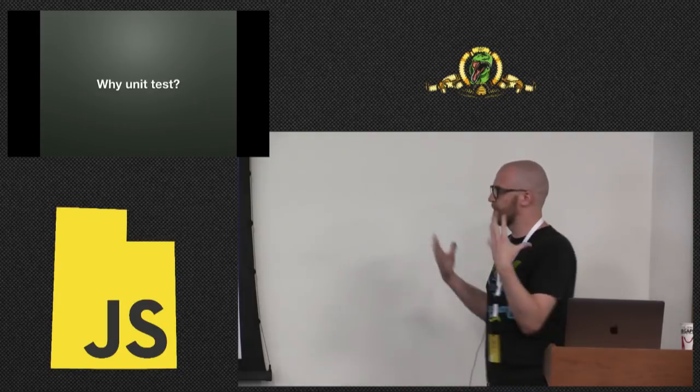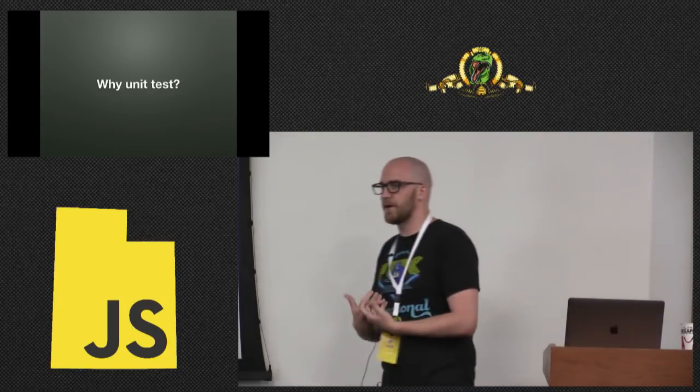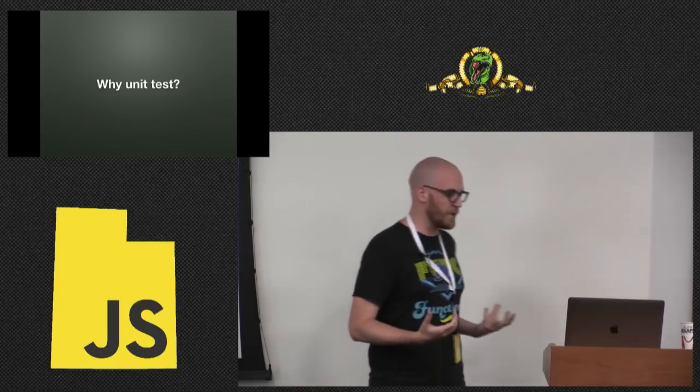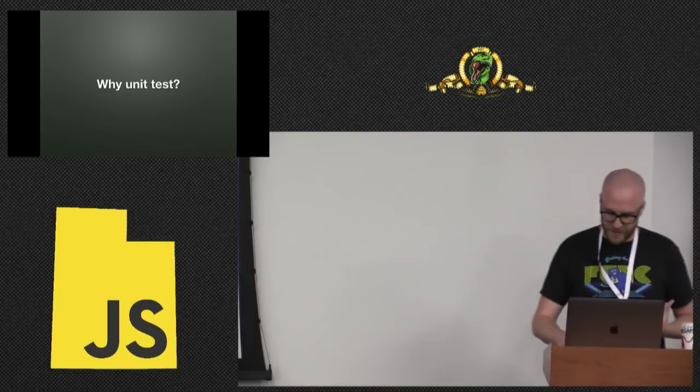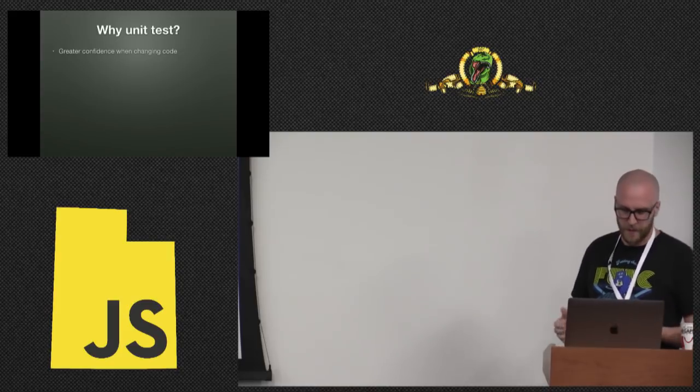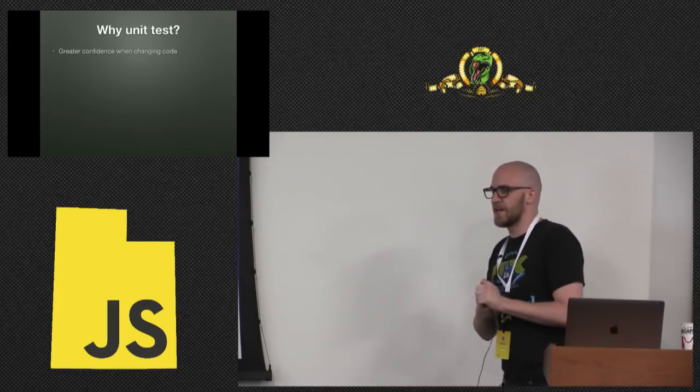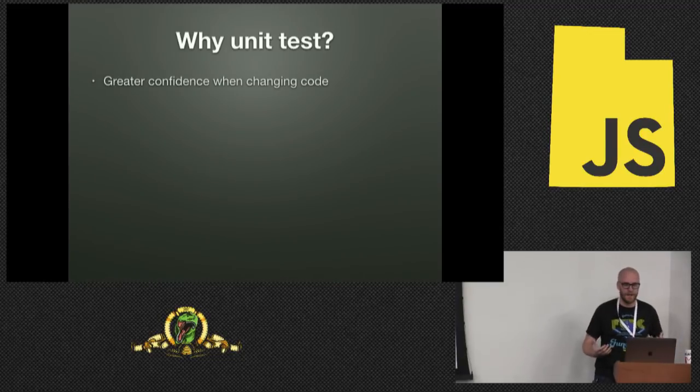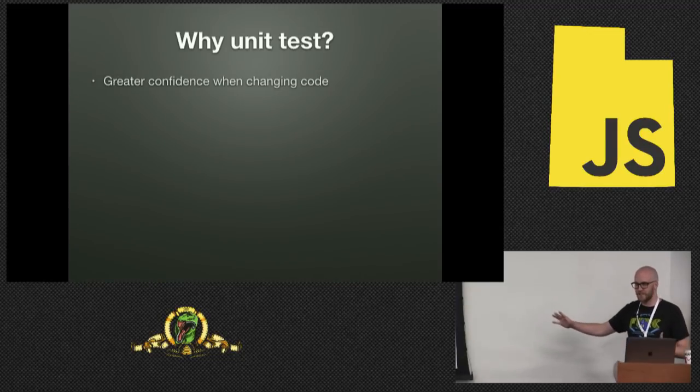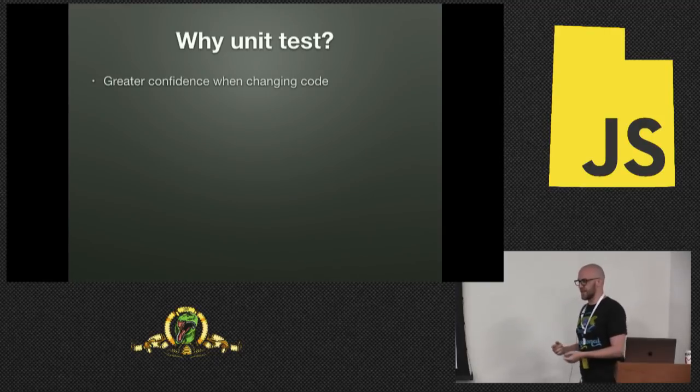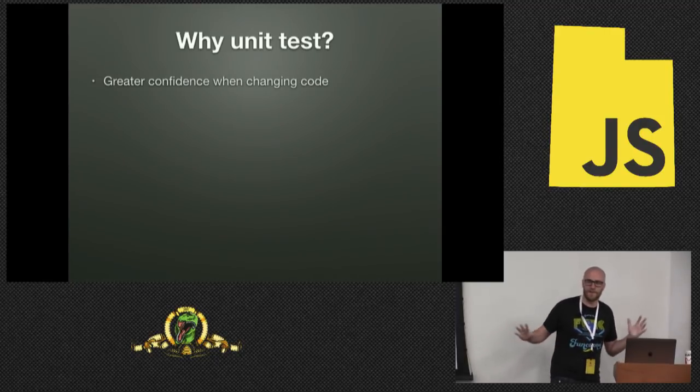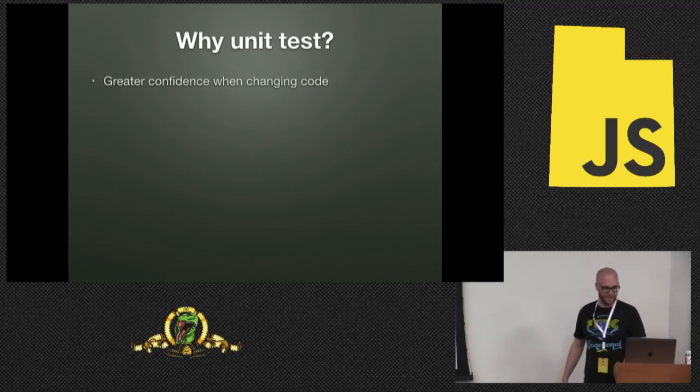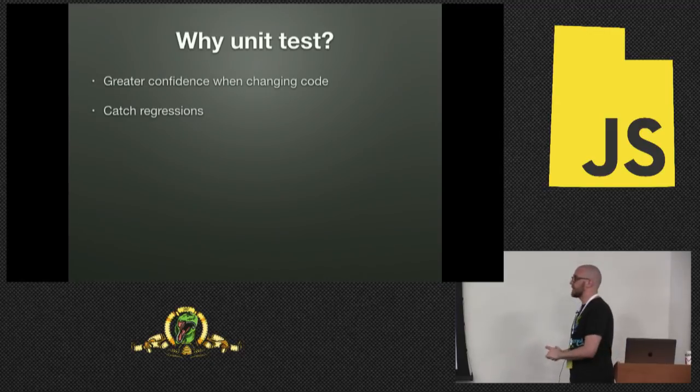This is a question I imagine most of us are hopefully already unit testing. Hopefully you have your own reasons for why you want to unit test. But let's just go over some good basics here. So greater confidence when changing code. This is probably the biggest one that most people feel all the time.